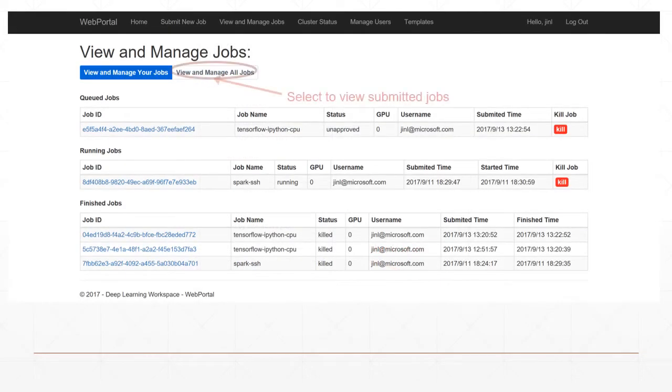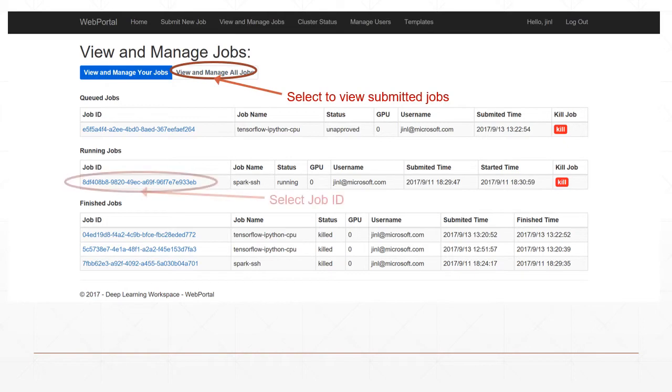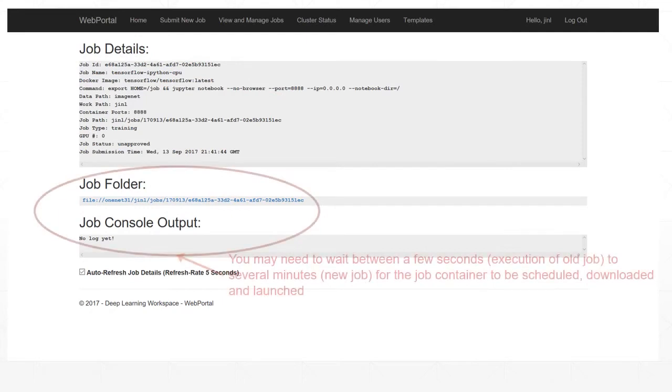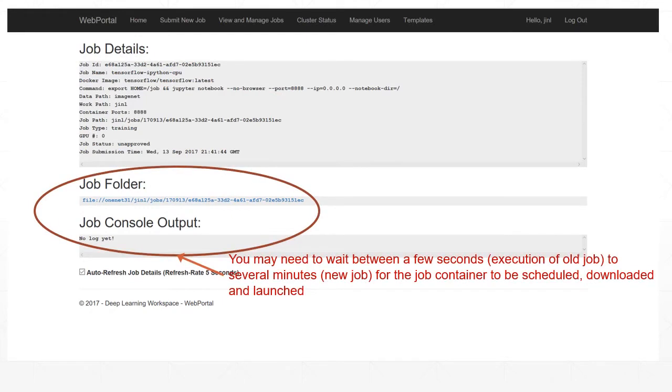Click View and Manage Jobs and select Proper Job ID to monitor the jobs you have just executed. You may need to wait a few seconds to a few minutes for the job container to be scheduled, downloaded, and launched.